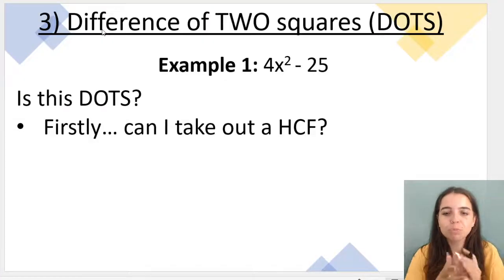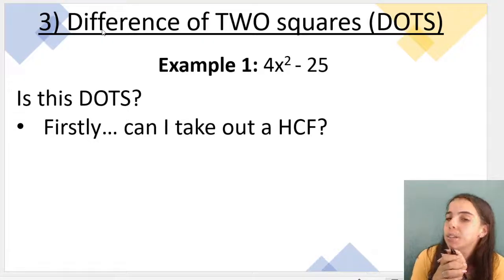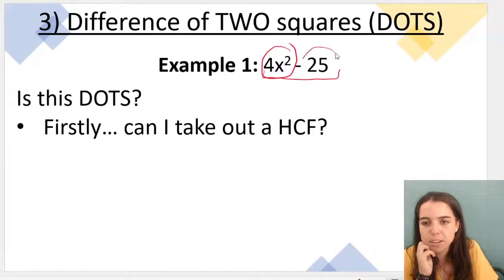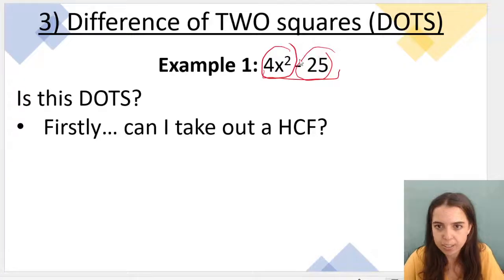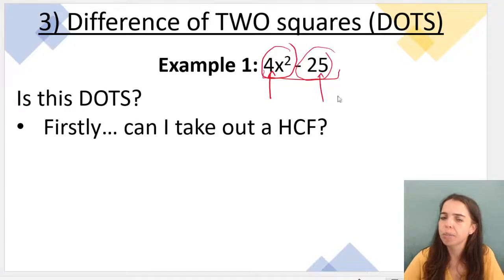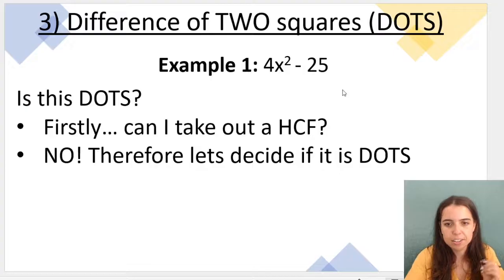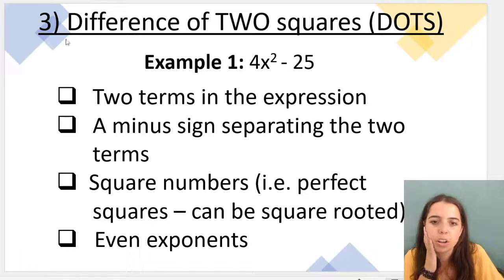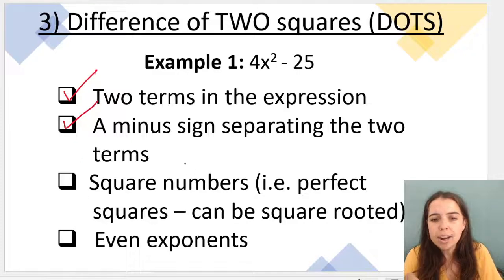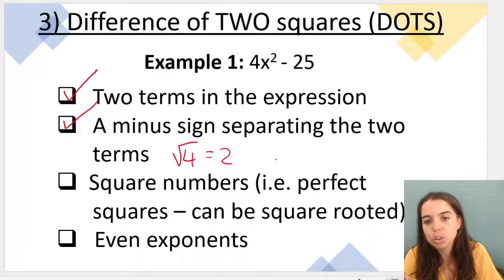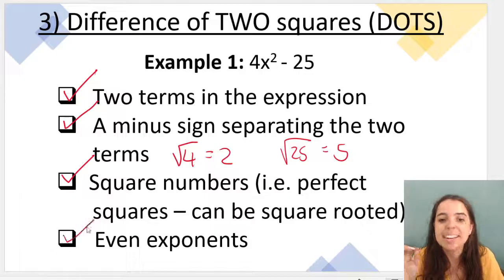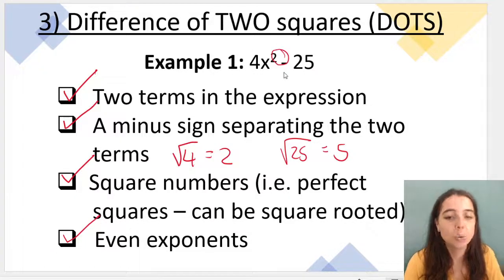Let's do another example: 4x squared minus 25. First, can I take out a highest common factor? Can I find a number that divides into both 4 and 25 without a remainder? No, I can't. So let's analyze if I have DOTS. Do I have two terms? Yes. Do I have a minus separating them? Yes. Do I have square numbers? Yes — the square root of 4 is 2 and the square root of 25 is 5. Do I have even exponents? Yes — I've got a 2, which is even. So we've established it's DOTS.